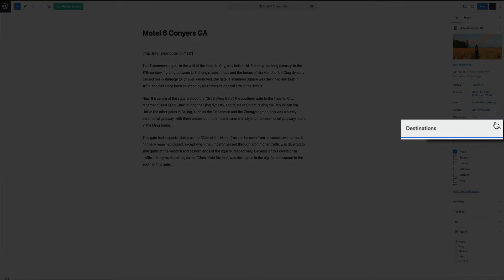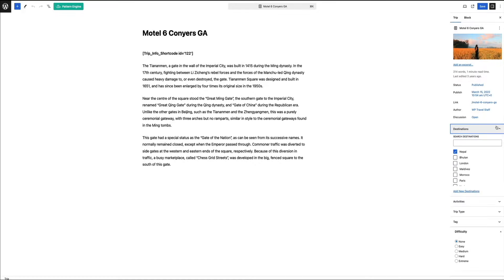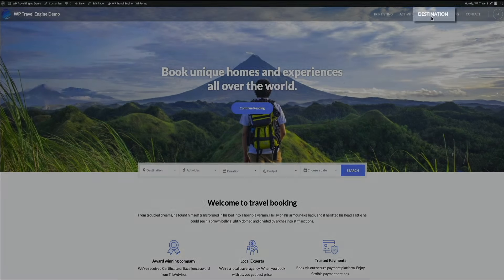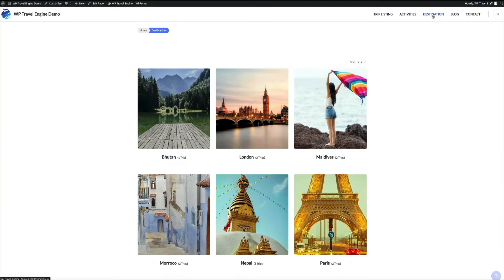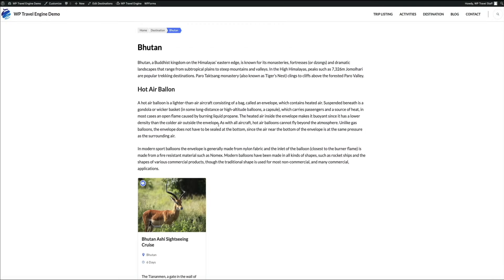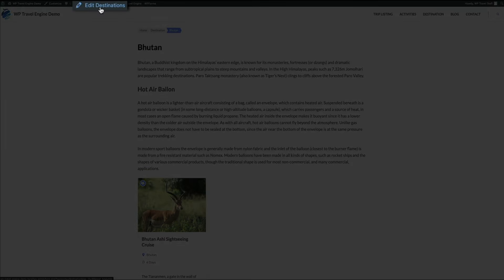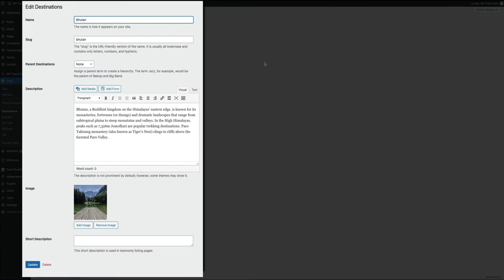Once you create an activity, if you want a trip to be included within the activity page, you'll need to assign that trip to the activity within the trip page editor. In the trip editor, open the activity menu item in the settings and check the boxes of the activities you want to associate with that trip. This tells WordPress to include the trip on the relevant activities page. The same logic applies to destinations — they use the exact same setup.